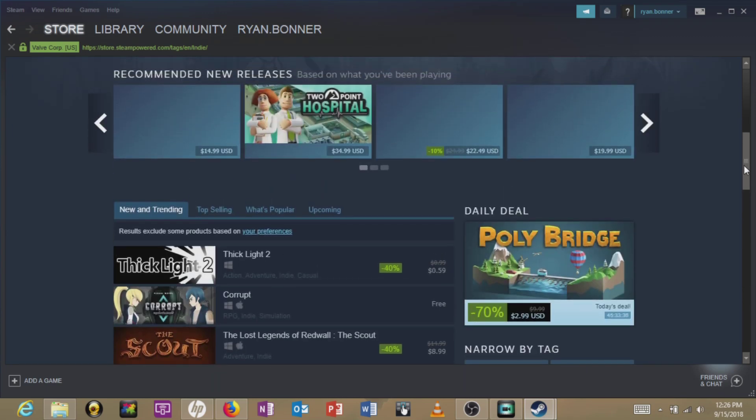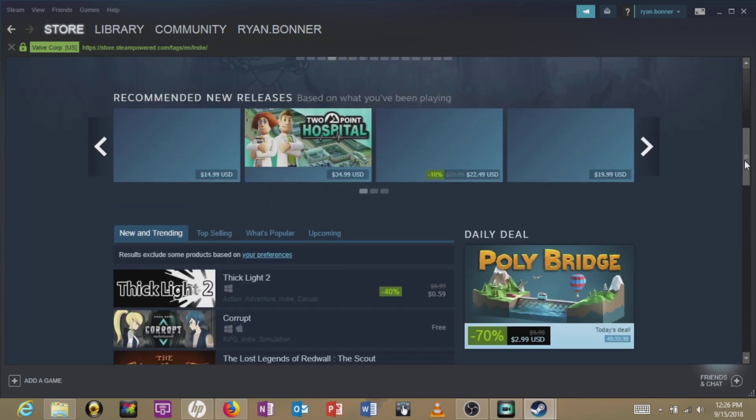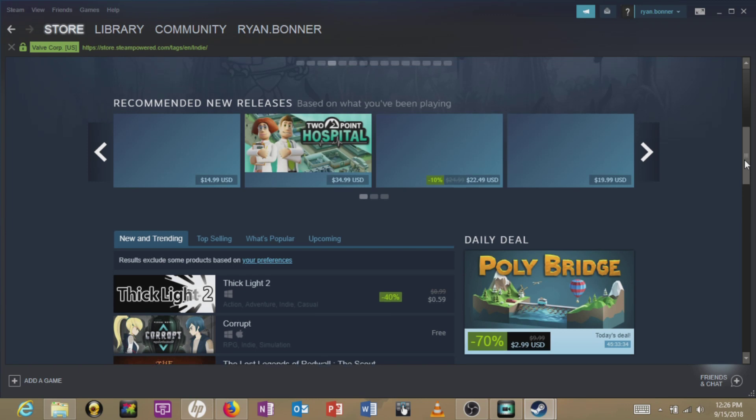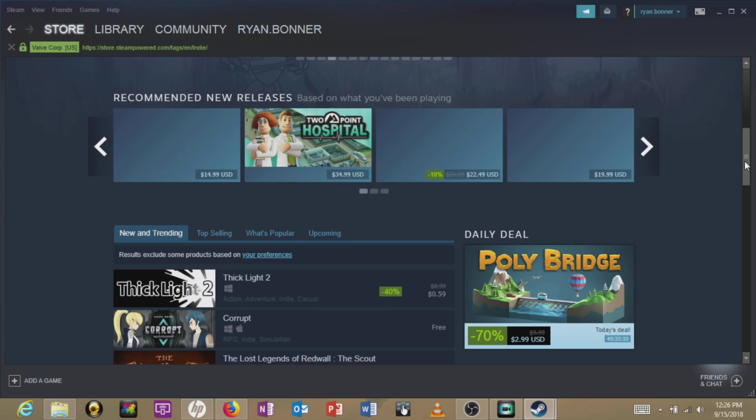So I think the preferences have been set and it's working. All right, so that's about it.